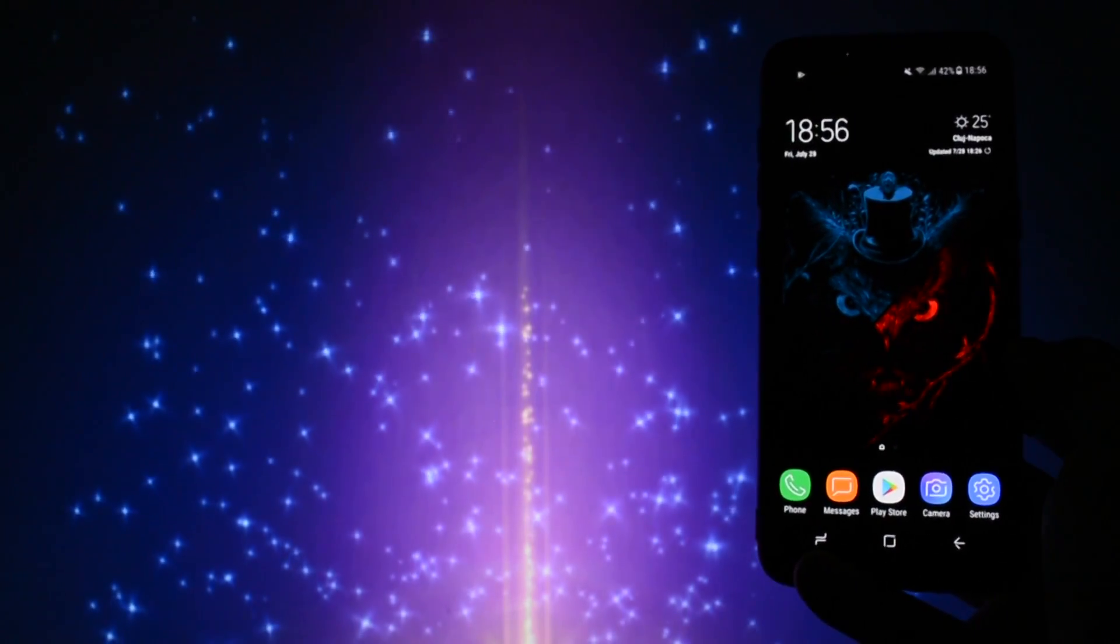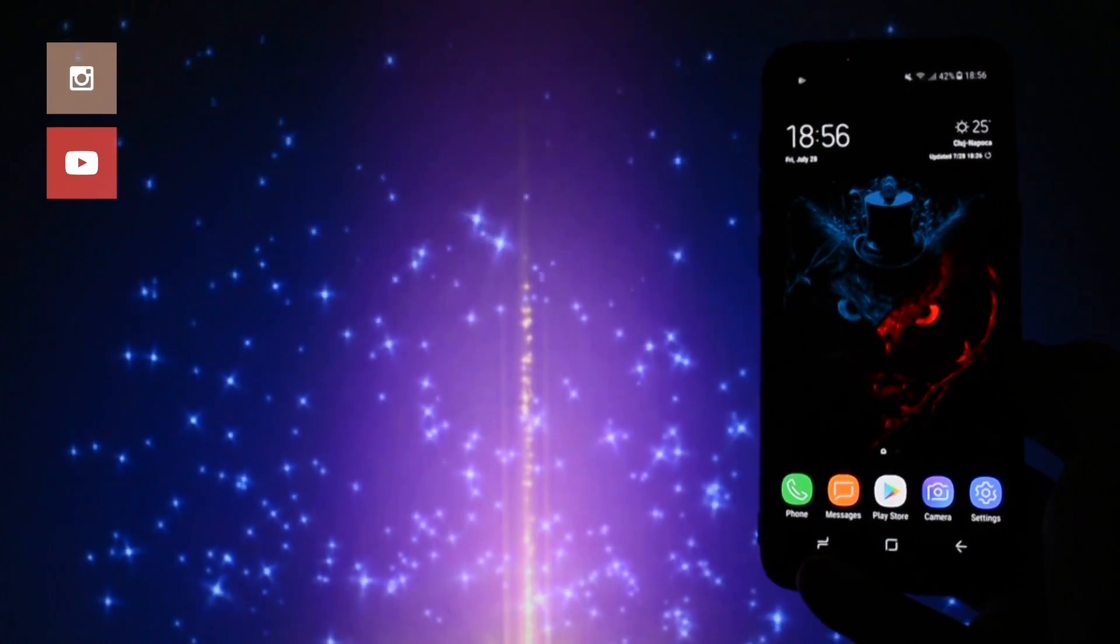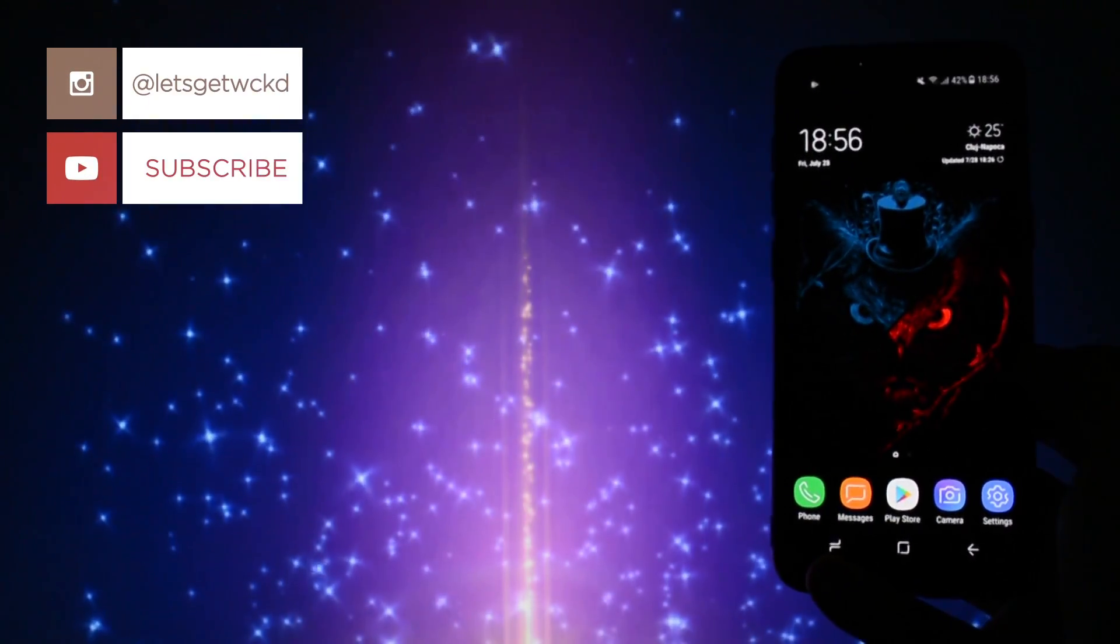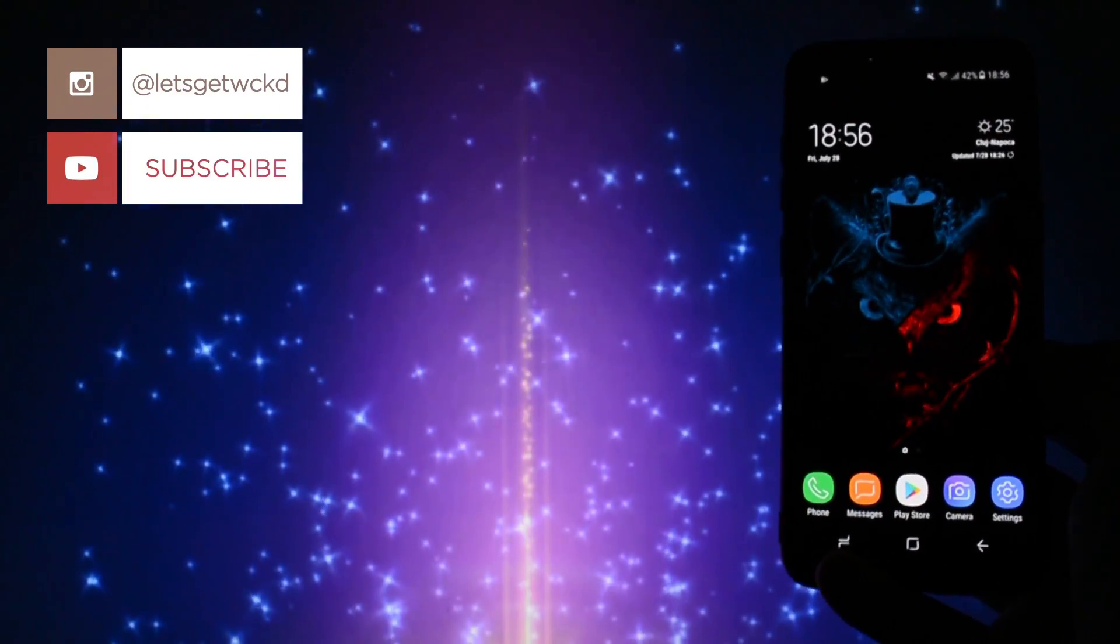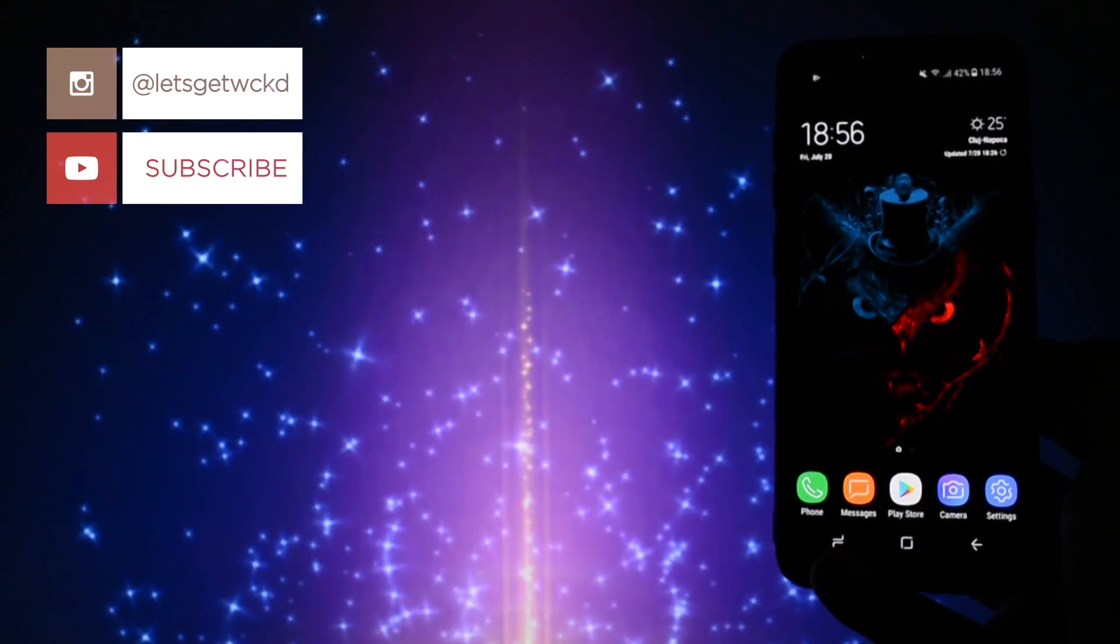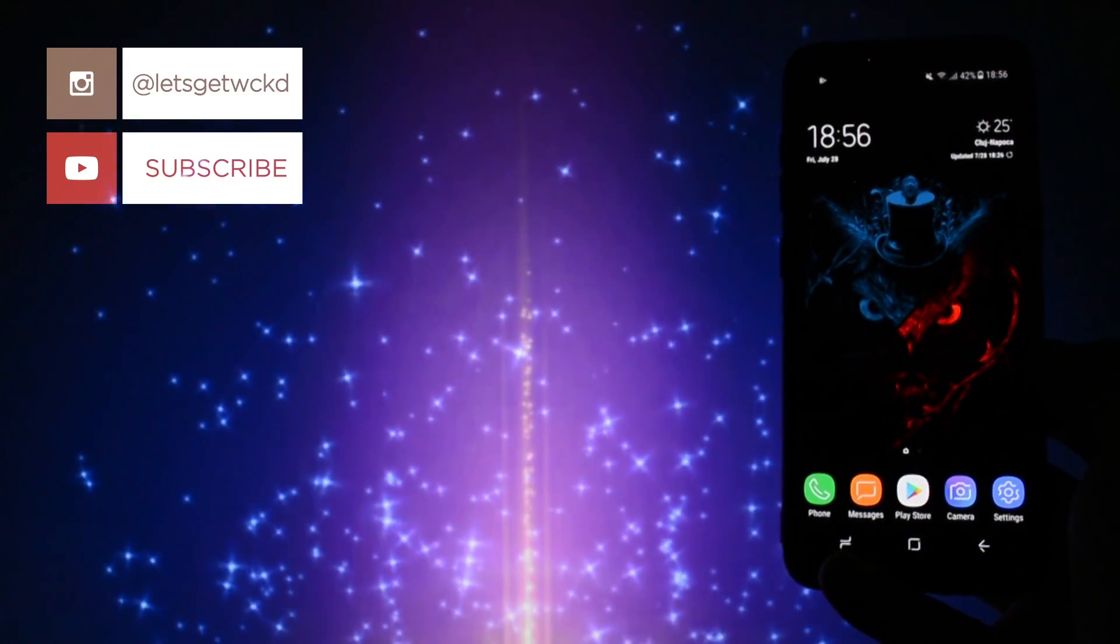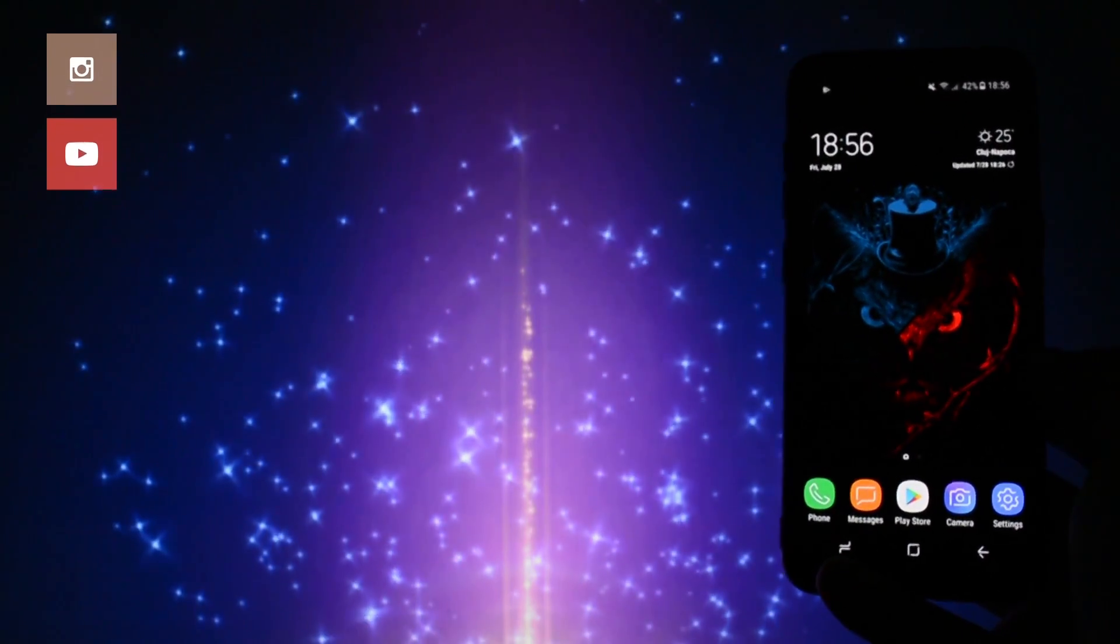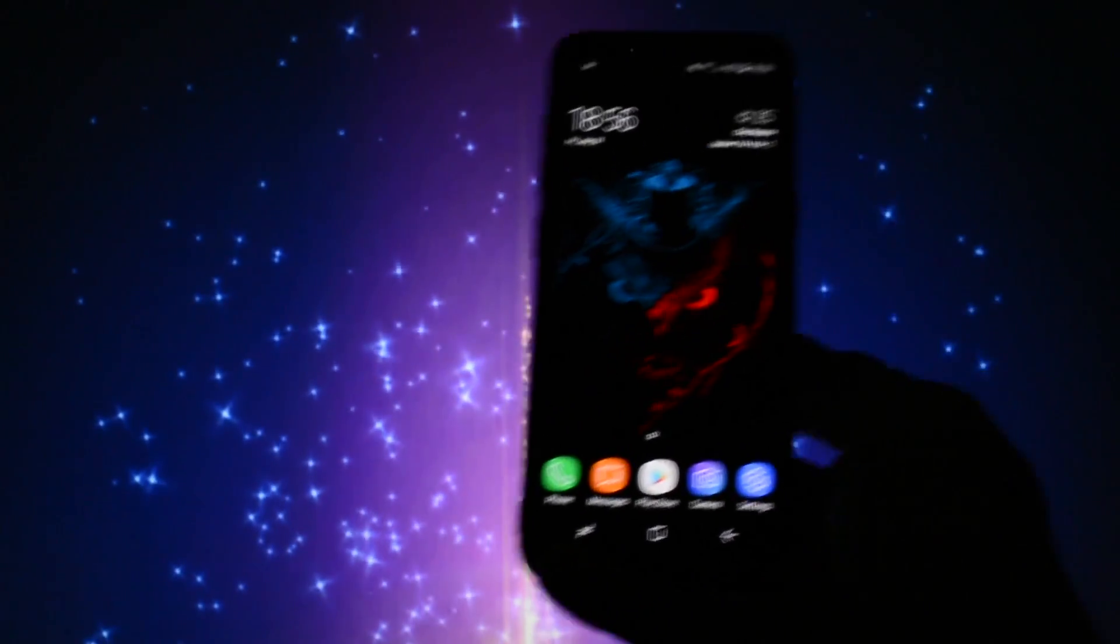That was the review for today, I hope you liked it. If you did, don't forget to hit that thumbs up button and subscribe to my channel for more ROM reviews like these. Until next time, as always, take care. Wicked is out, bye bye.